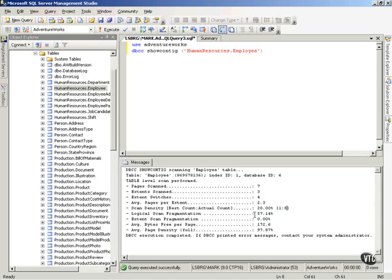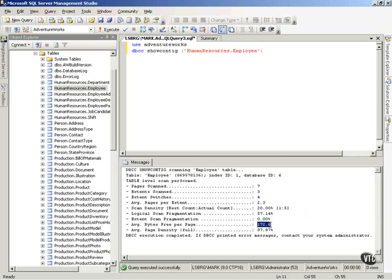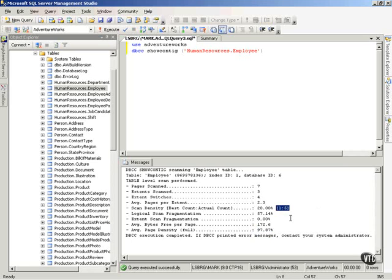The logical scan fragmentation, basically, I'm defragmented 57%. Then, the other good information to see down here, the average free bytes per page is 172. My average page density, or what percentage full is each page? 97.87%. Now, this becomes key. First of all, I can tell right up here, just by looking at one to five and 20%, that I have fragmentation. The indexes need to be rebuilt here.